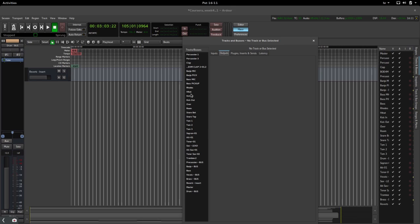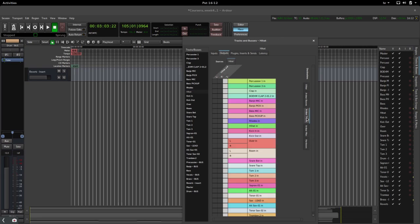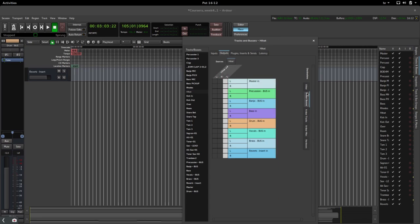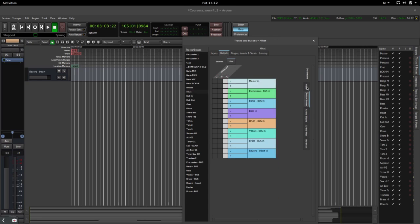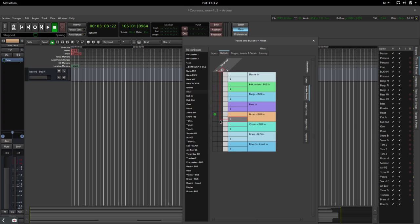Let's go to the hi-hat output. We output the hi-hat track to the bus called drum, and we connect the left channel and the right channel since we made a stereo bus.